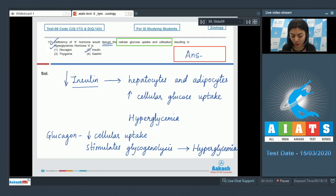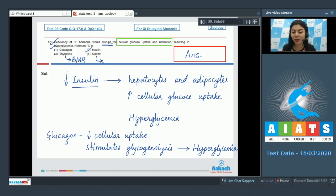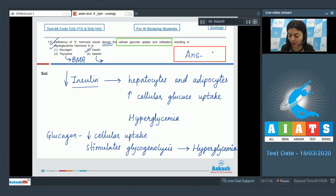So the correct answer would be option number two. Thyroxin is linked for the regulation of basal metabolic rate and gastrin is linked to the hormonal regulation of digestion. The correct answer here is option number two, insulin.